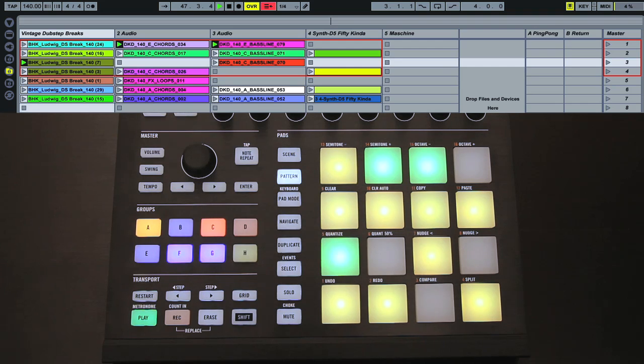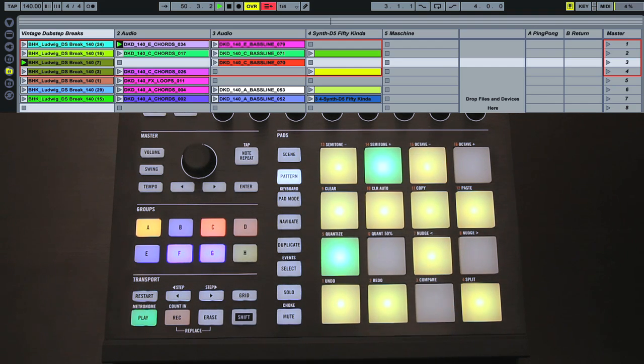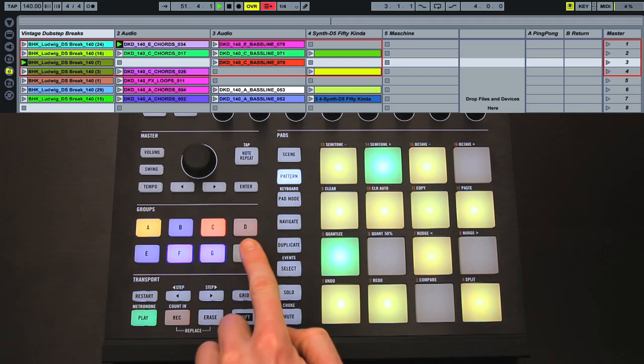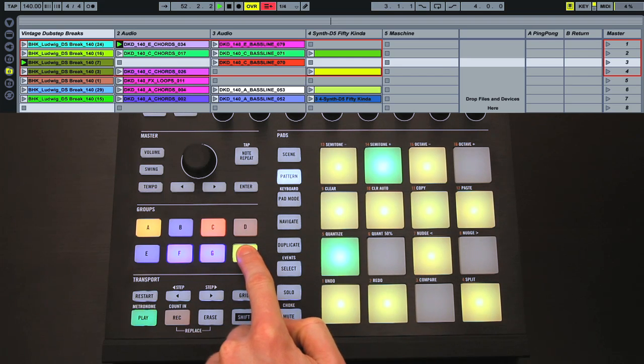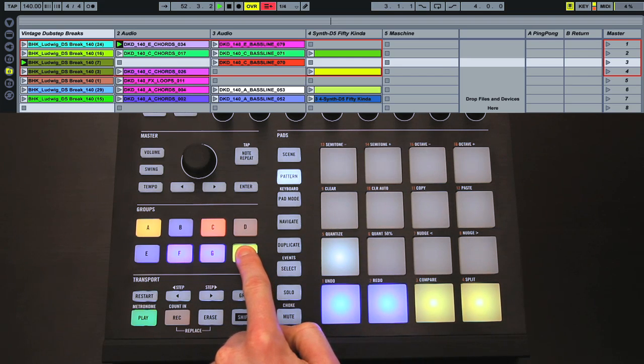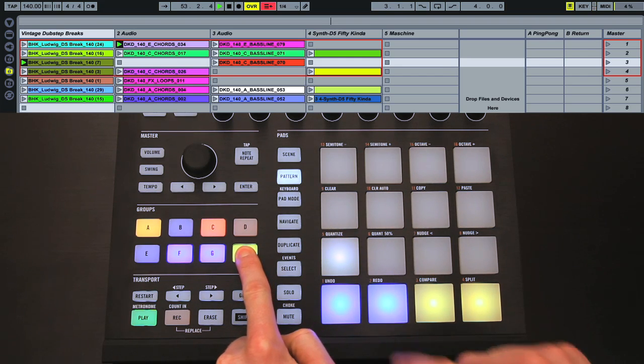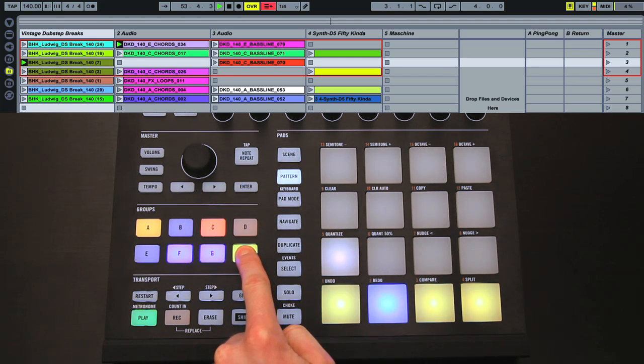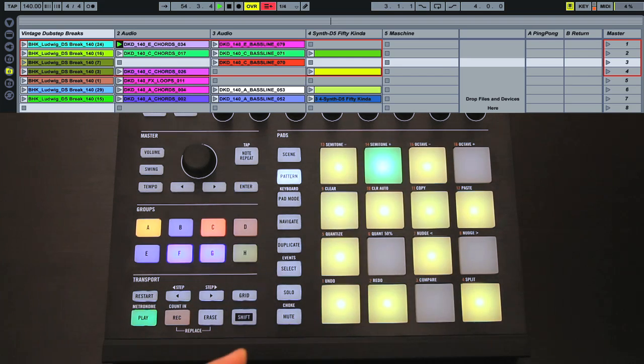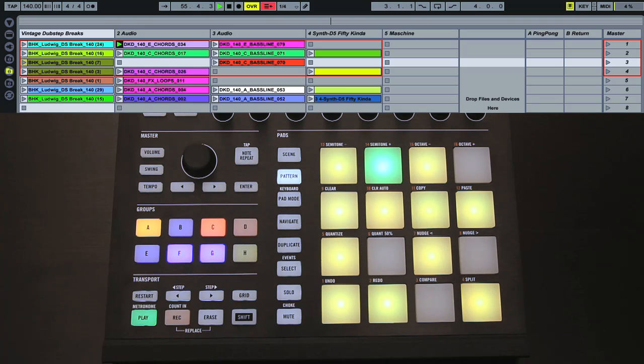Stopping clips can of course be done by hitting an empty slot in the grid, or, when one isn't available, you can hold down the Group H switch, and then hit the pad corresponding to that track. Or, to stop all clips, you can hit the Note Repeat button.